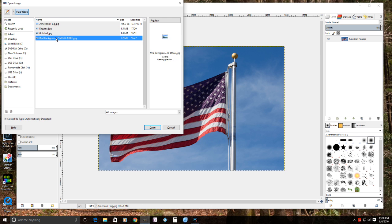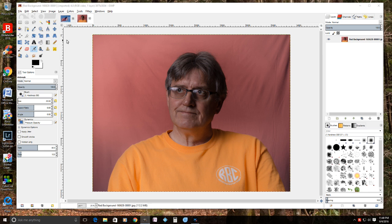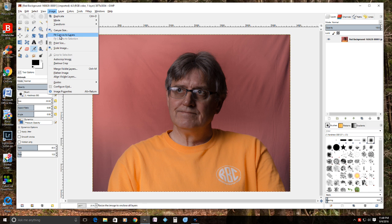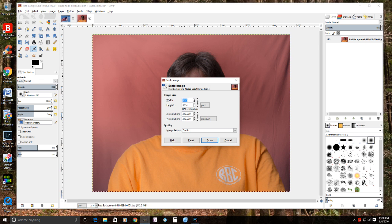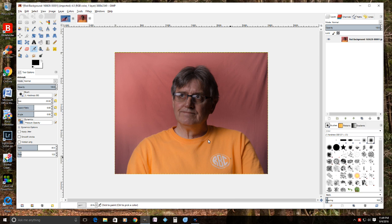Once you open it, the first thing we want to do is scale this down, because you don't want this picture to cover the flag. To do that, go to Image > Scale Image. In this case I'm going to downsize it to 3000 pixels — the aspect ratio will stay the same and both numbers will change. You may want to go smaller or larger depending on your picture and background. Then click Scale.